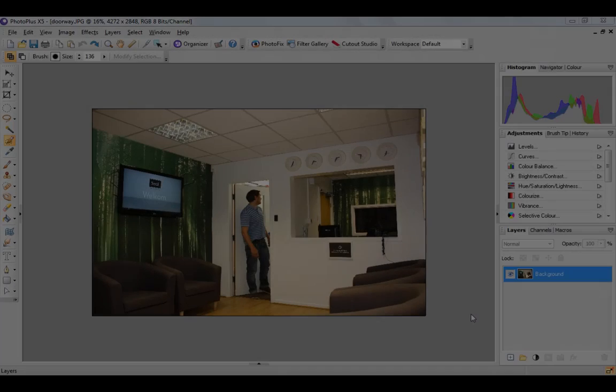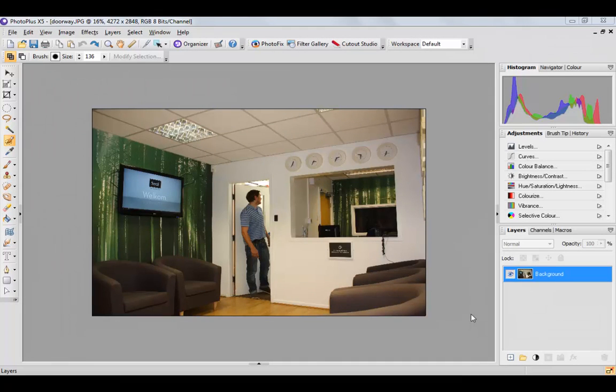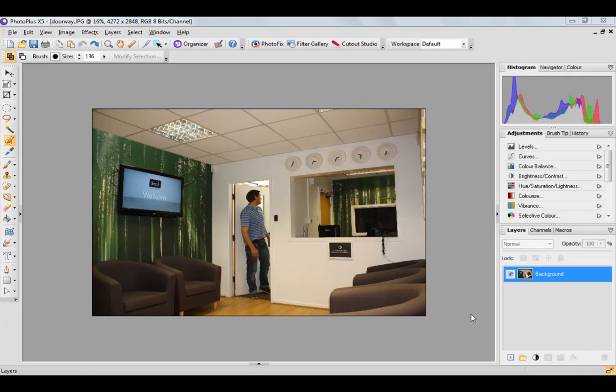Hello everybody, this is Hannah from Serif. I've put this video together for you to show multiplicity images that you can create in PhotoPlus X5.